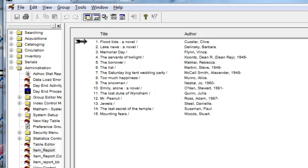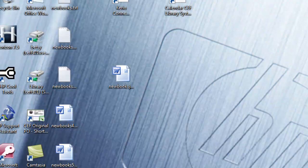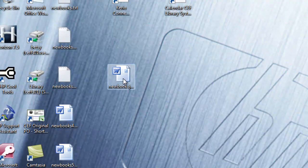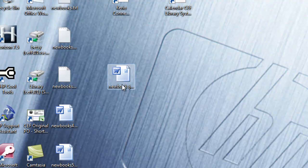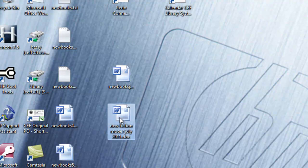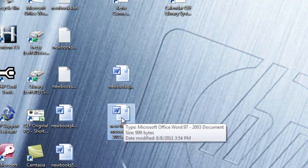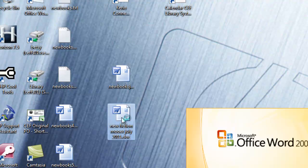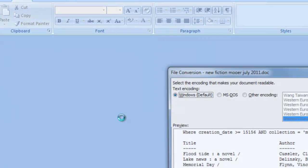Now I'm going to minimize the horizon window. And here I see my file, which is called New Books. Actually it's New Fiction, this one. I've done a couple different things. So New Fiction, and I'm going to double click on that.